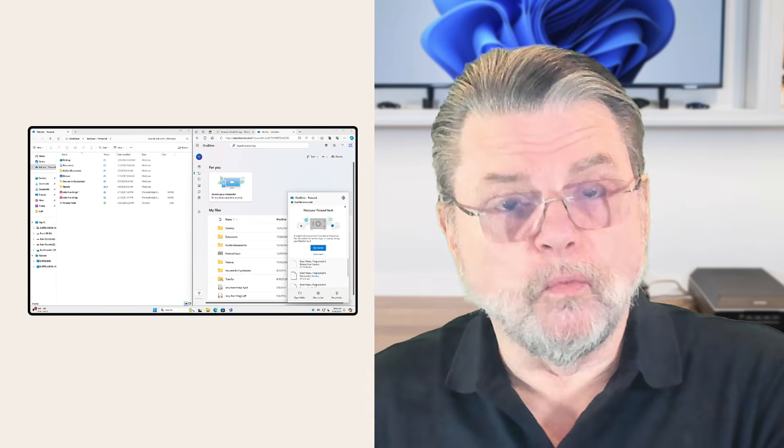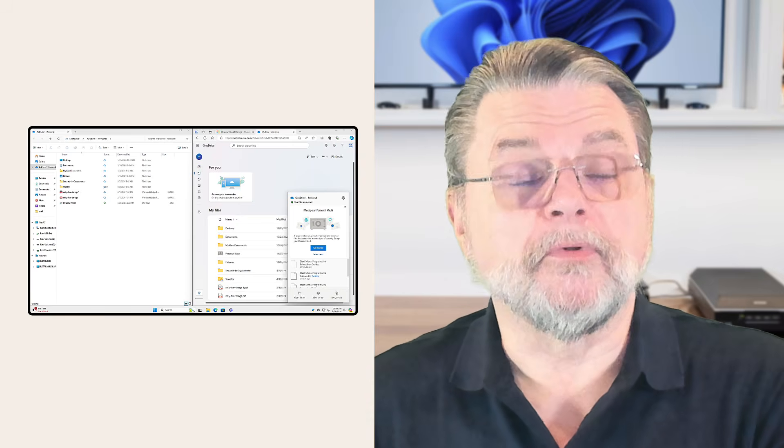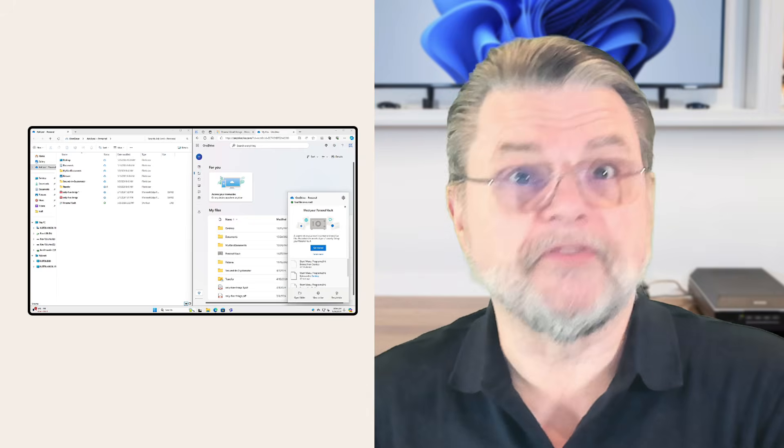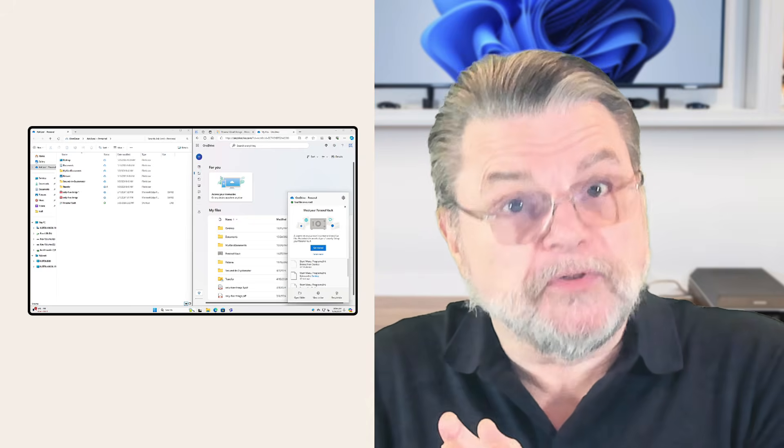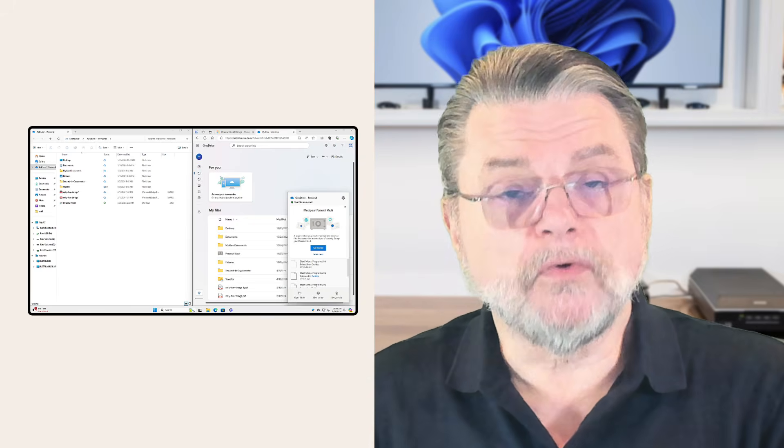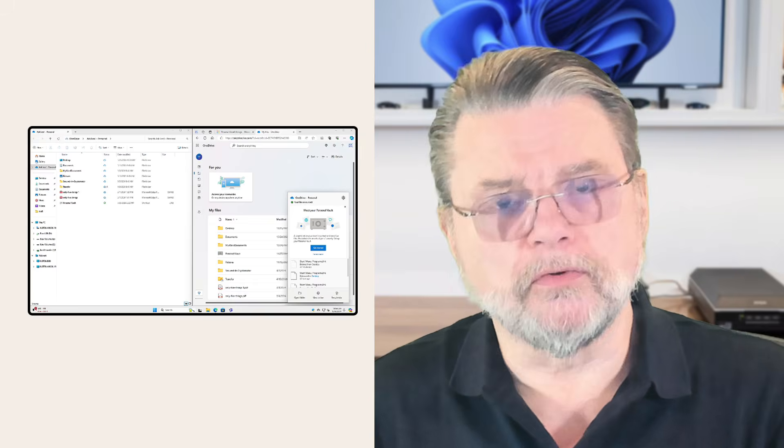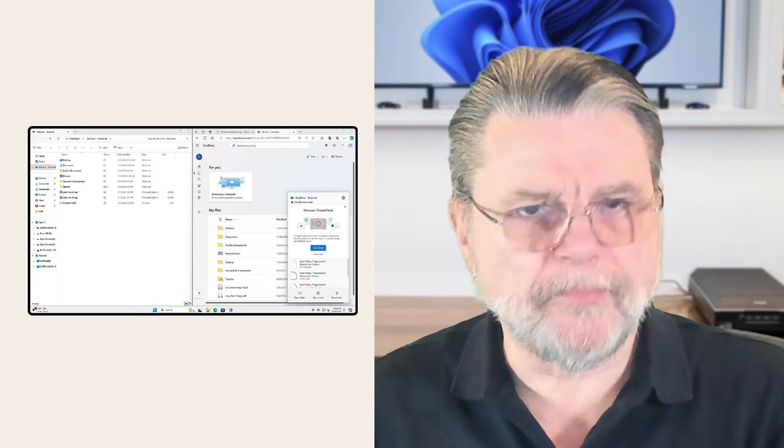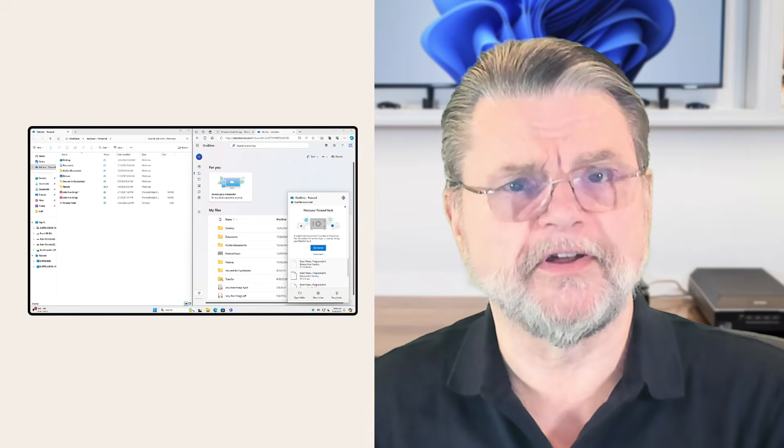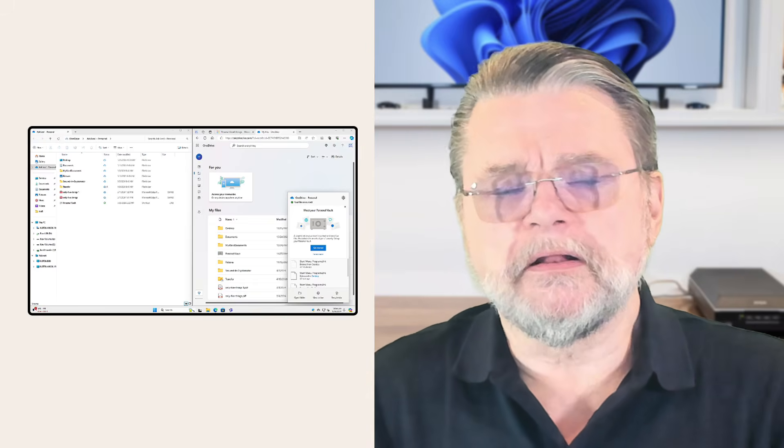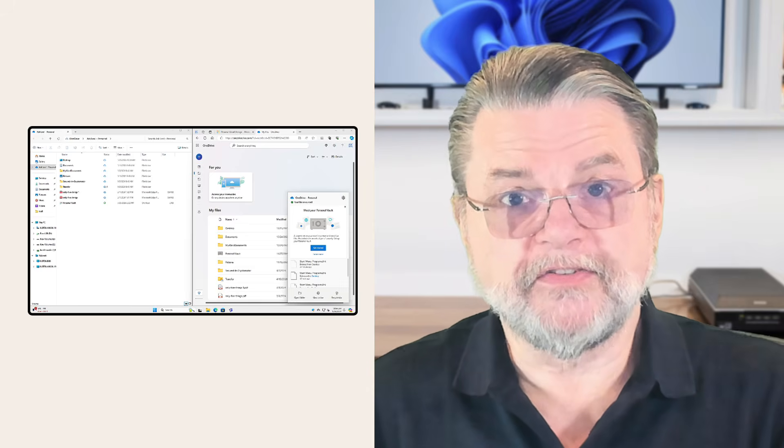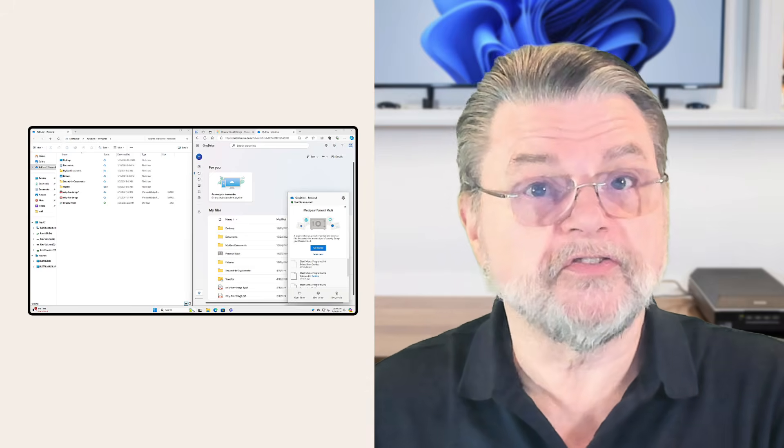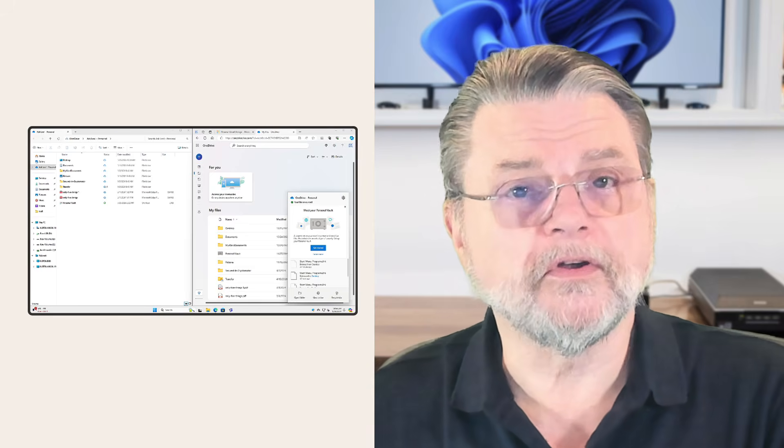I'm going to use OneDrive as my example. You'll see it here in Windows 11 on the screen. But what I'm talking about will apply to all of these major services, including Google Drive, Dropbox, Protondrive, and a couple of others. One of the fundamental characteristics of these applications is that they are applications. There is software that's running on your computer.